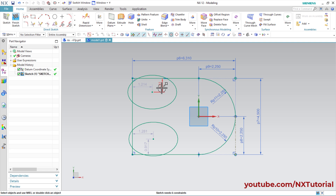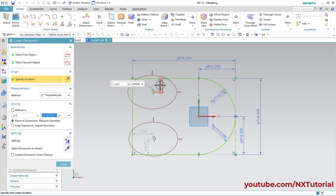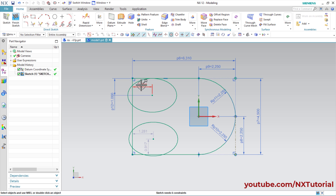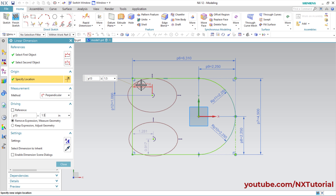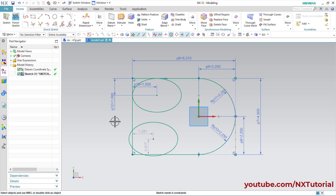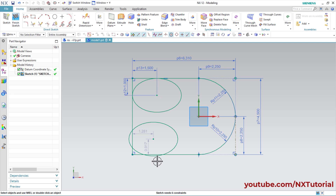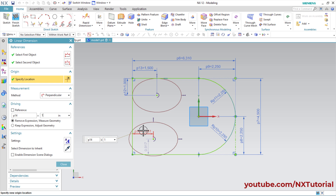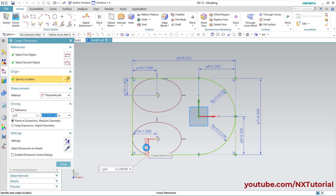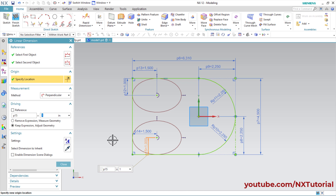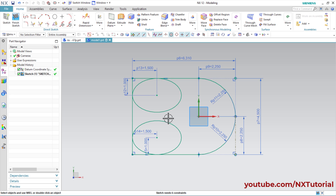This gap is 1, so double click and make it 1, Enter. Press middle mouse button. Double click here — this will be 1.5, Enter. Again double click here, it will be 1, Enter. Press middle mouse button. The ellipse has been placed perfectly. To remove unwanted objects, click on Quick Trim, then click on the objects you want to remove to generate the desired shape. Press middle mouse button.